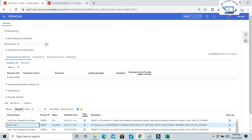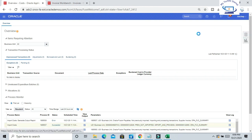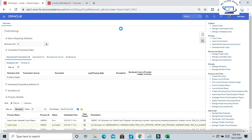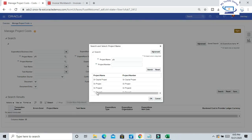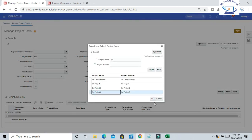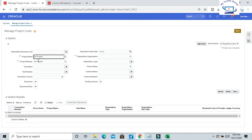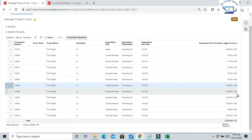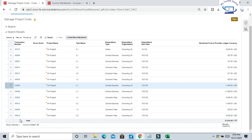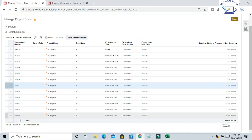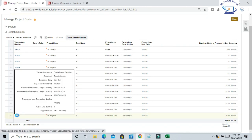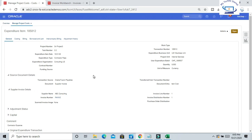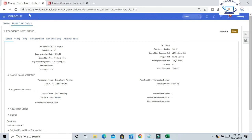Now we can go to Manage Cost, Project Cost, and we can be able to see the project cost information here. Just click on Search. You can see 9500 here, the last one, 185812. That is the unique transaction number that has been created.